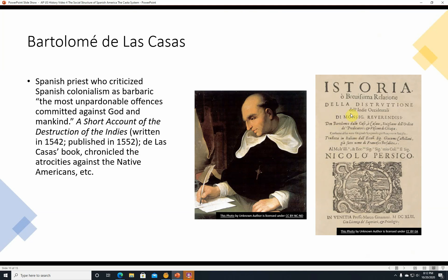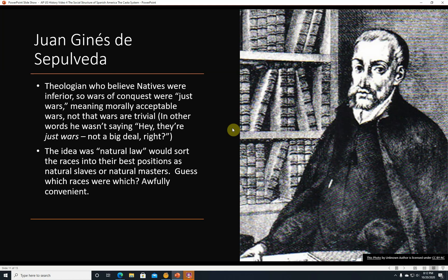Juan Ginés de Sepúlveda was a theologian who took the opposite viewpoint from de las Casas. He believed that natives were inferior, so wars of conquest against them were just wars — meaning morally justifiable or acceptable wars. The idea was that there was a natural law that would sort the races into their best positions as natural slaves or natural masters. The ones that happened to have cavalry, heavy weapons, and carried germs that killed the others turned out to be the master race, and the natural servants were the races that got sick, died, and couldn't fight effectively. So the Spanish European colonizers were the master race, and everybody else was the inferior race.